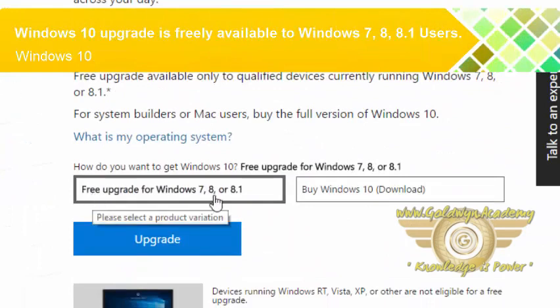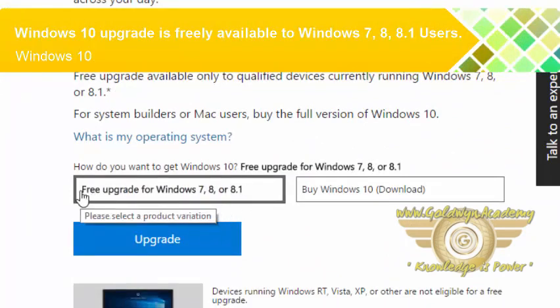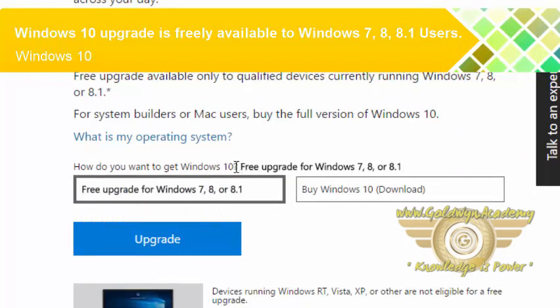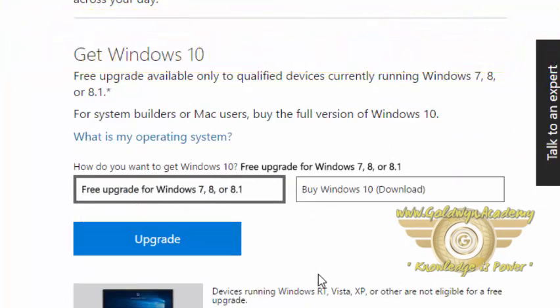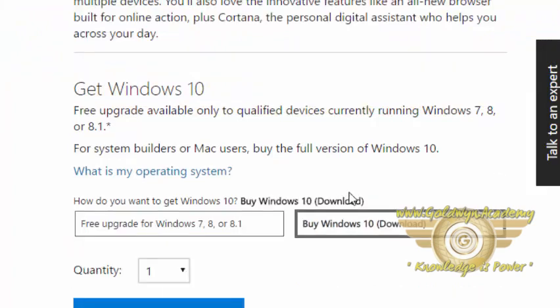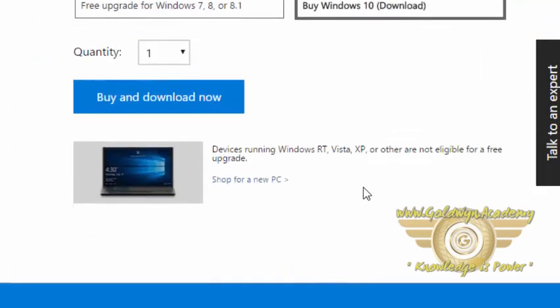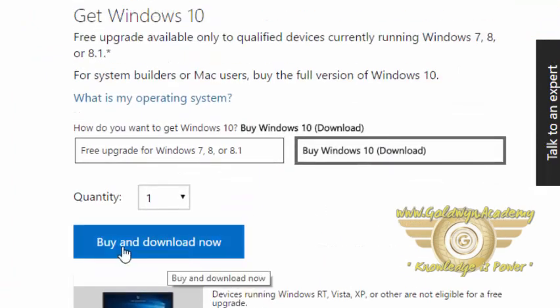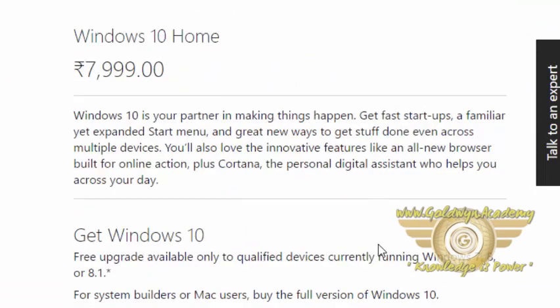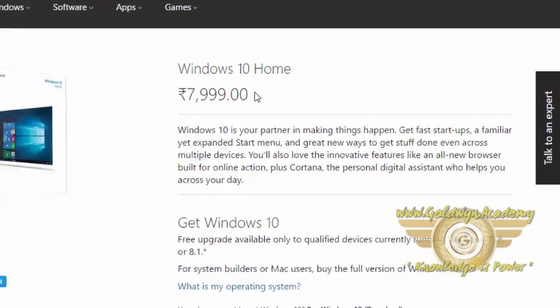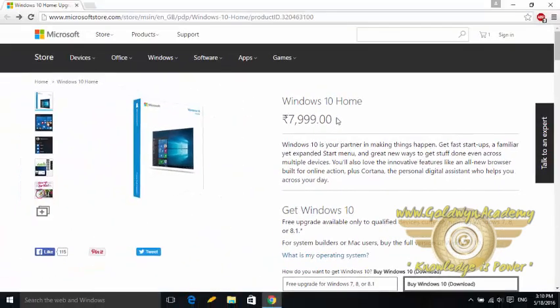If you are using Windows 7, 8, or 8.1, then it is freely upgradable to your computer. But if you are using another operating system, then you will have to buy Windows 10. You can buy it from here. You can press this buy and download now button and you have to pay 7999 rupees and you will be able to use Windows 10. So this is about buying Windows 10 home edition.